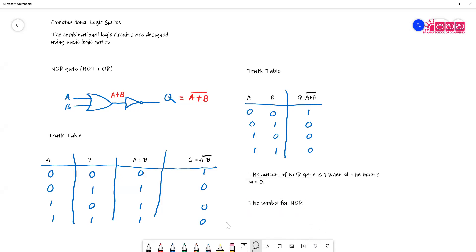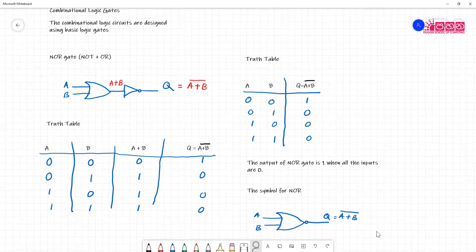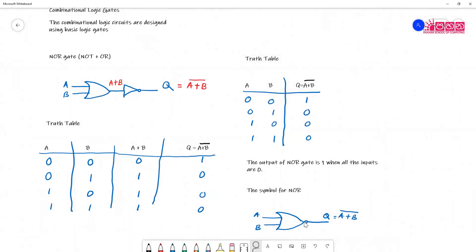For the symbol, you simply combine OR and NOT together. You draw the OR gate symbol and to represent the complement, you put a small circle in front. So if the inputs are A and B, the output Q can be written as A plus B bar. This symbol is used to represent the NOR gate.